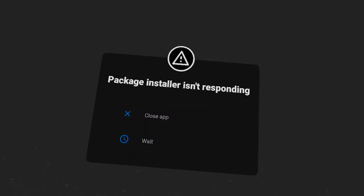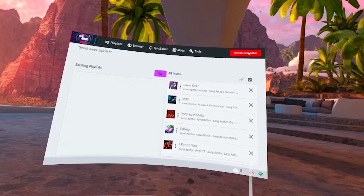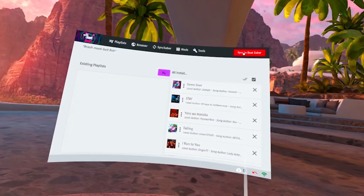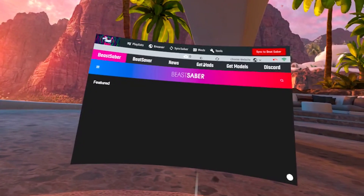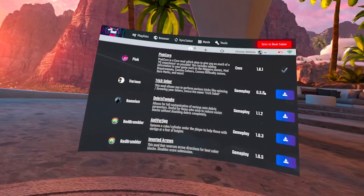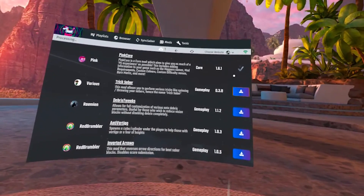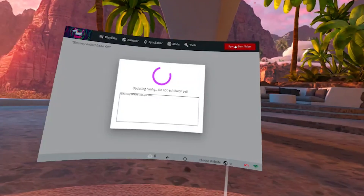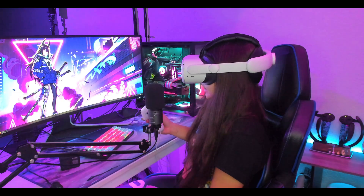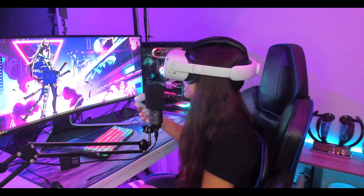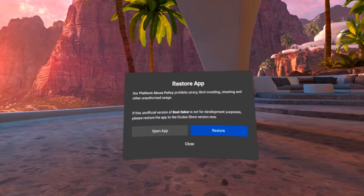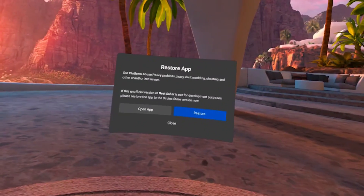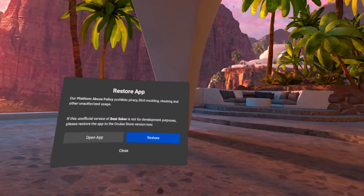Then you'll want to hit Sync to Saber in the top right corner. To grab any mods, go to Get Mods in the middle of the screen, scroll through the different mods, clicking download and syncing them as you download them. When you launch Beat Saber, you're going to get a pop-up window — do not restore the app. If you restore the app, you're going to lose all of the modding we just did and you'll have to redo the whole process.